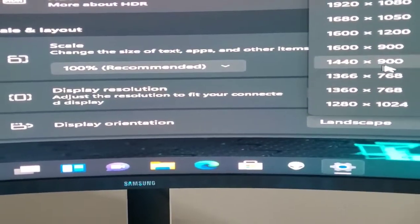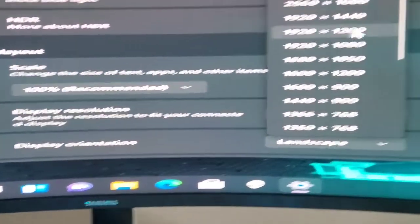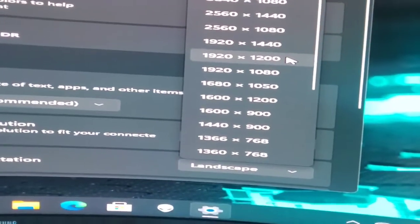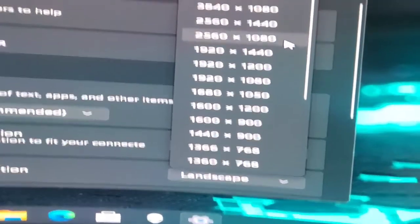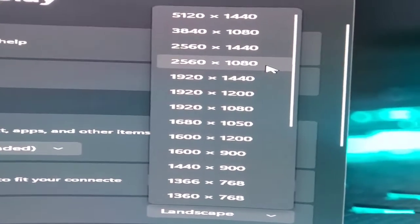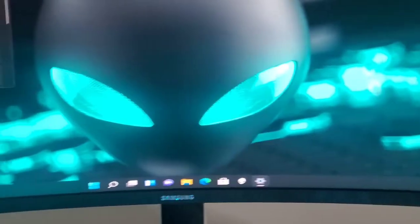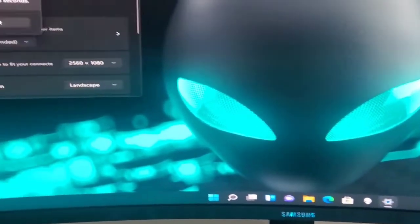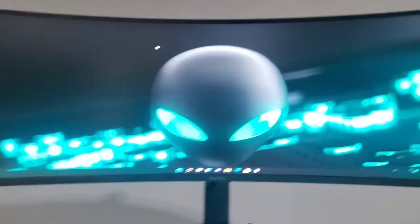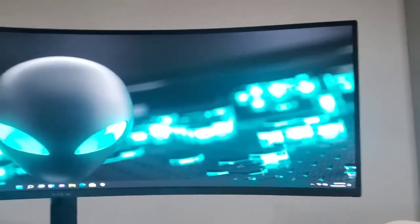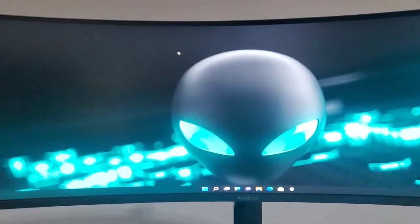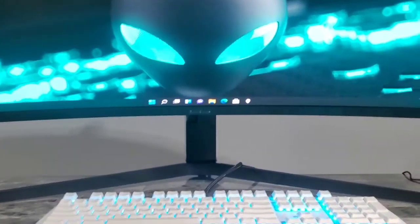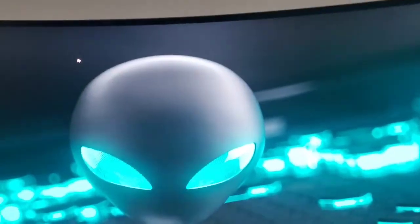We'll try 2560 by 1080. Should be in between the two. This one looks good to me. I'm going to mess around with that a little more. But that's just an idea how you can get the monitor settings looking right. You've got to set it up so the display settings are right. That looks pretty good.